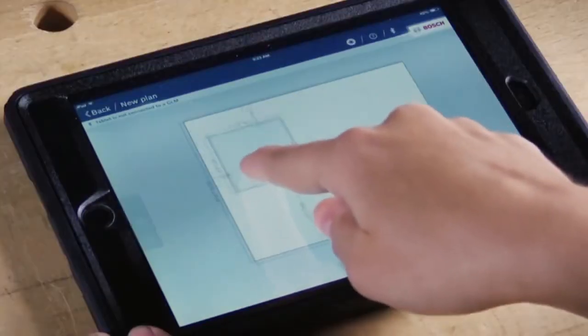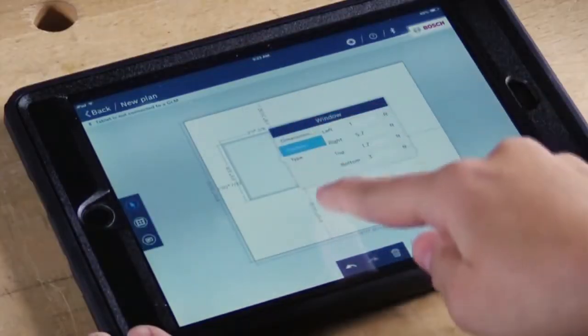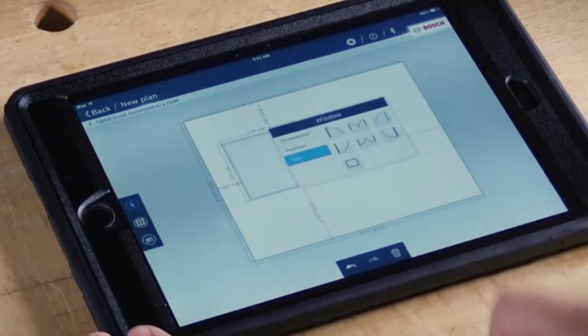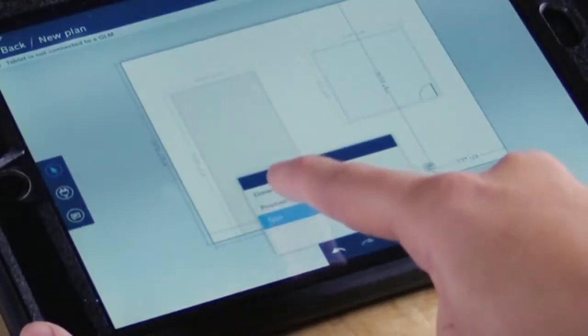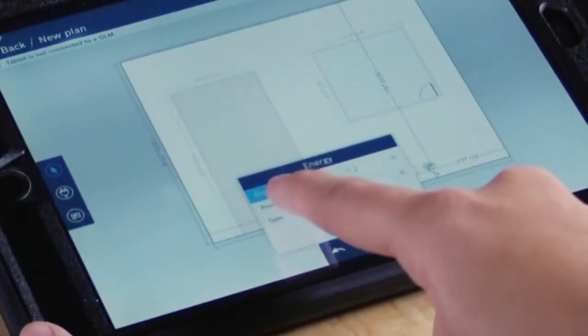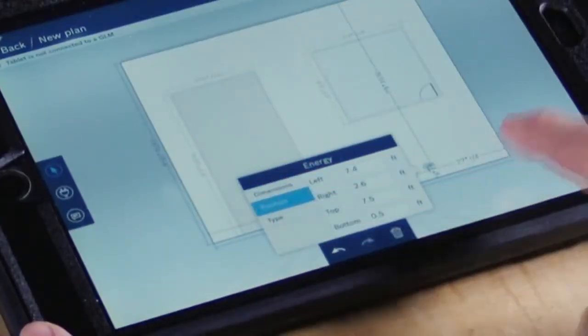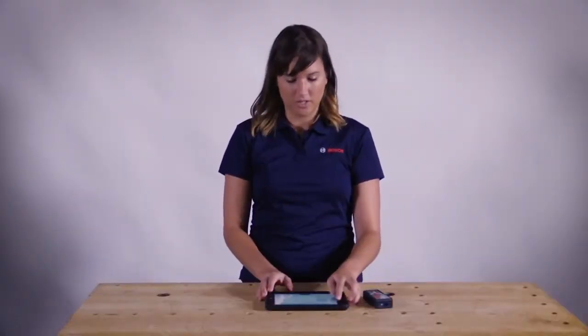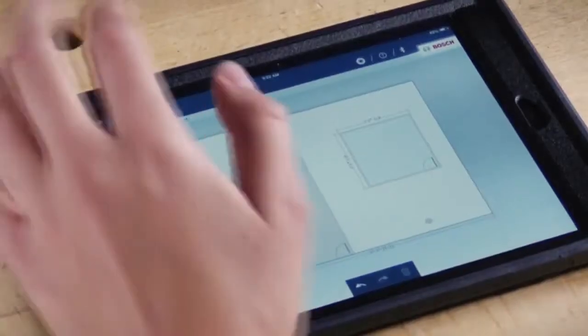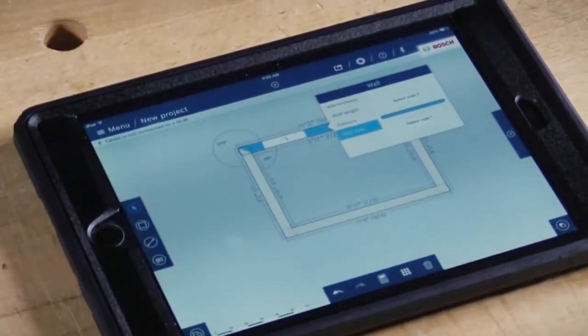Let's add a window. And same thing here, you can change the dimensions, position, and type. And then you can also add outlets where you can change the position of where the outlet is. Once you're satisfied with the wall view, hit back, and then you're back into your floor plan view.